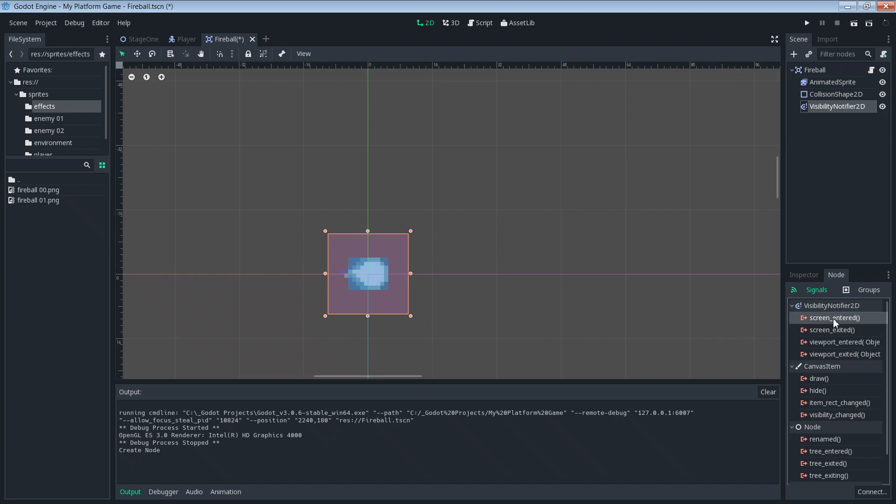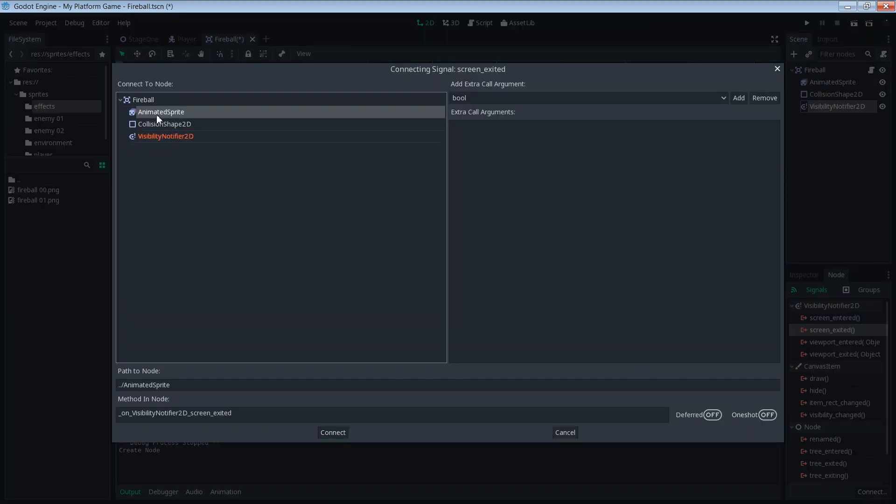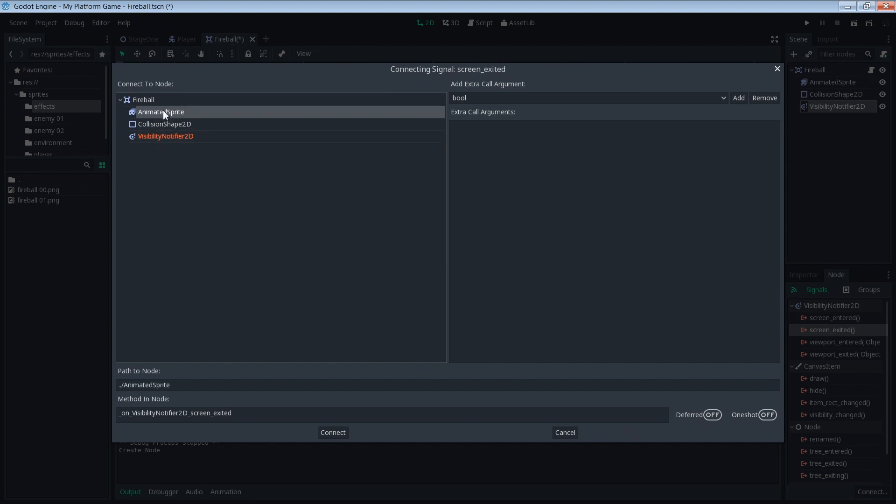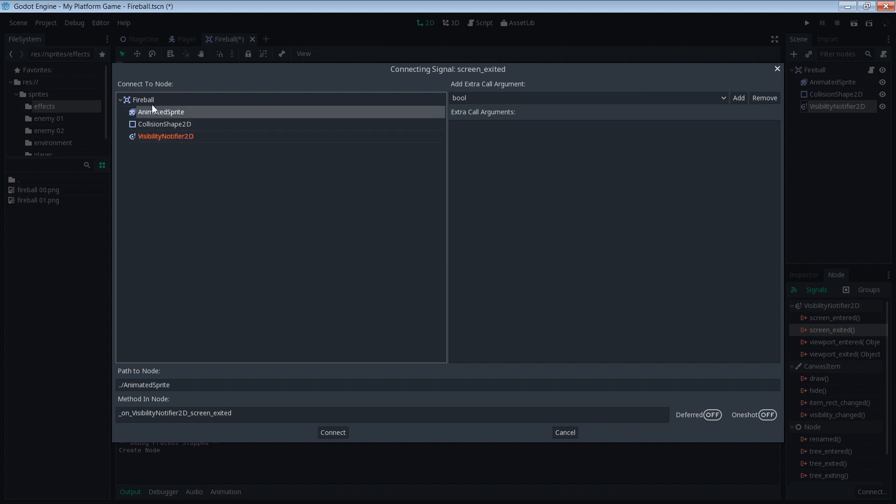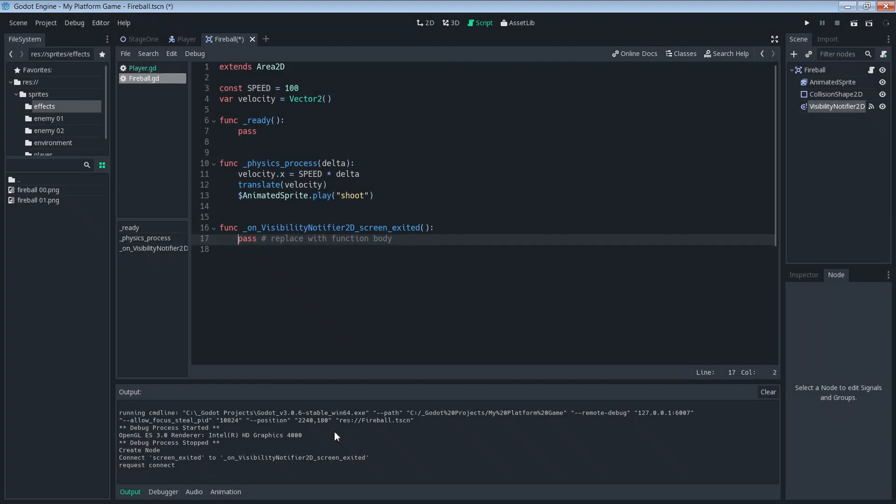We'll highlight the screen exited, click connect, and then we need to go and select what we want the signal to go to. We want the signal to go to the fireball and everything contained within it, because we want to destroy this. So we're going to say the signal goes to the fireball. Make function is set to on. It's going to automatically create this function listed in here and then we're going to say connect. And you see it threw us back into our fireball script with this new function.